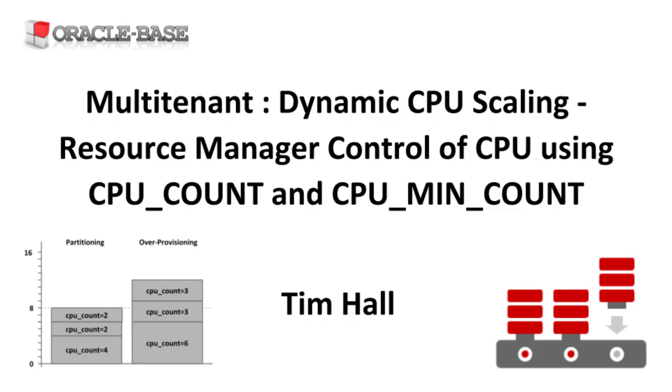It's always been possible to control CPU usage in a pluggable database using Resource Manager. Oracle 12.1 introduced container database level resource plans, and Oracle 12.2 simplified them by introducing pluggable database performance profiles. Using these, CPU control is based on shares and utilization percentages of the instance CPU. I've never found this to be particularly intuitive.